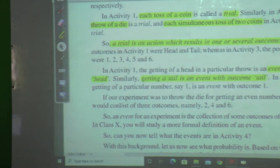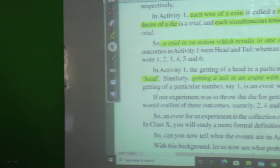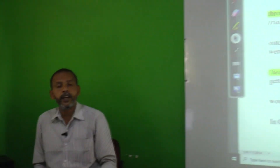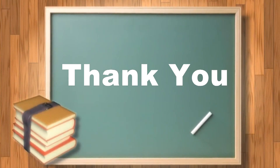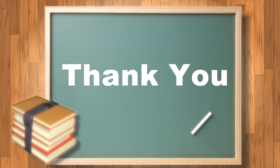We shall conclude this session here. In the next session we shall proceed further. Till that time, take care of yourselves and study properly and regularly. Thank you.